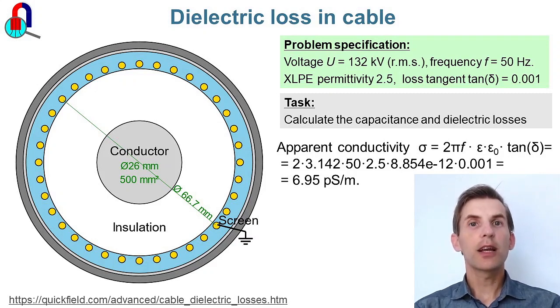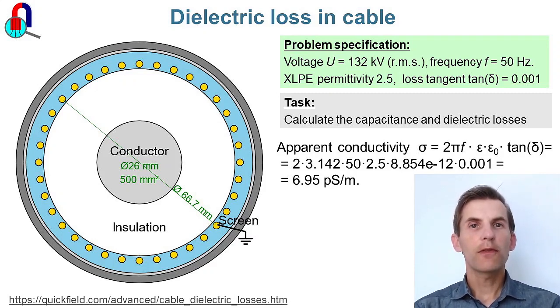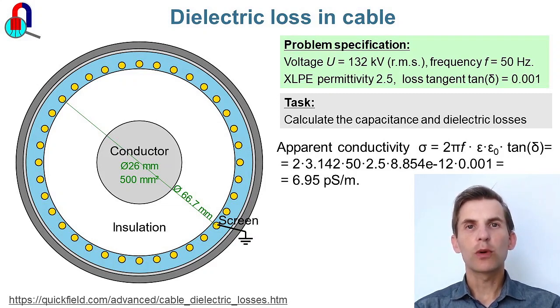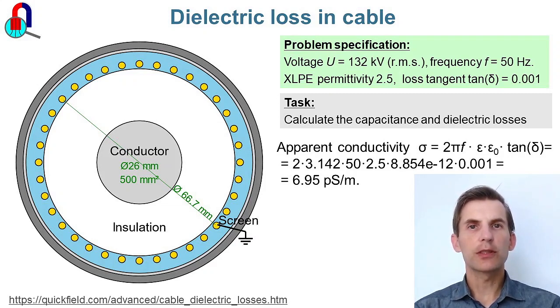Cable dielectric losses. We have a power cable here. The rated voltage is 132 kV, the frequency is 50 Hz.